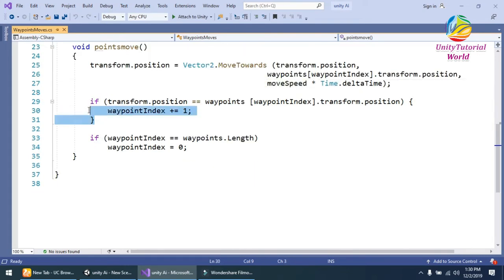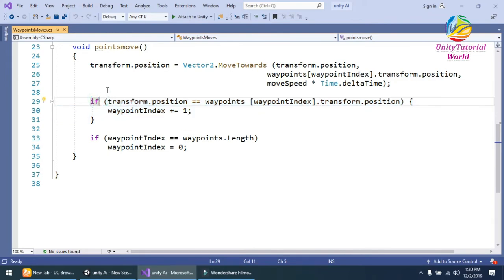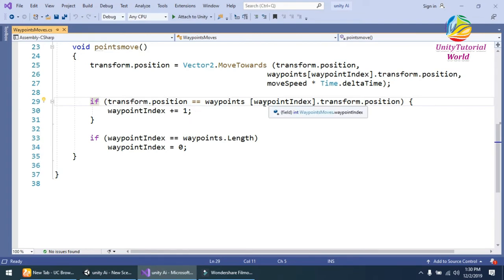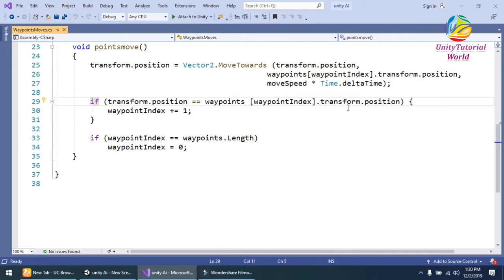Then, at the end of every index, when our character reaches that point, I increase the index of our waypoint. So I simply use if transform.position equals waypoint position, then increase the waypoint index from 0 to 1 and so on.